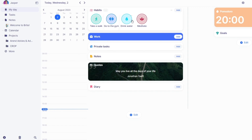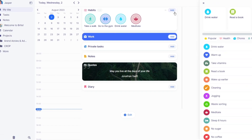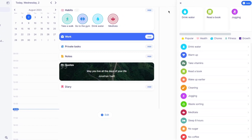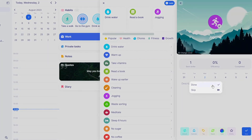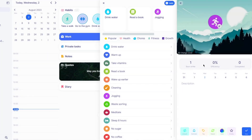You can add more habits — for example, let's add jogging. Once you do that, you can put in a description and choose the days you want to add it to. You'll see best streak, efficiency, and completion percentage shown there. You can also choose the number of repetitions — let's say I want to jog three times.